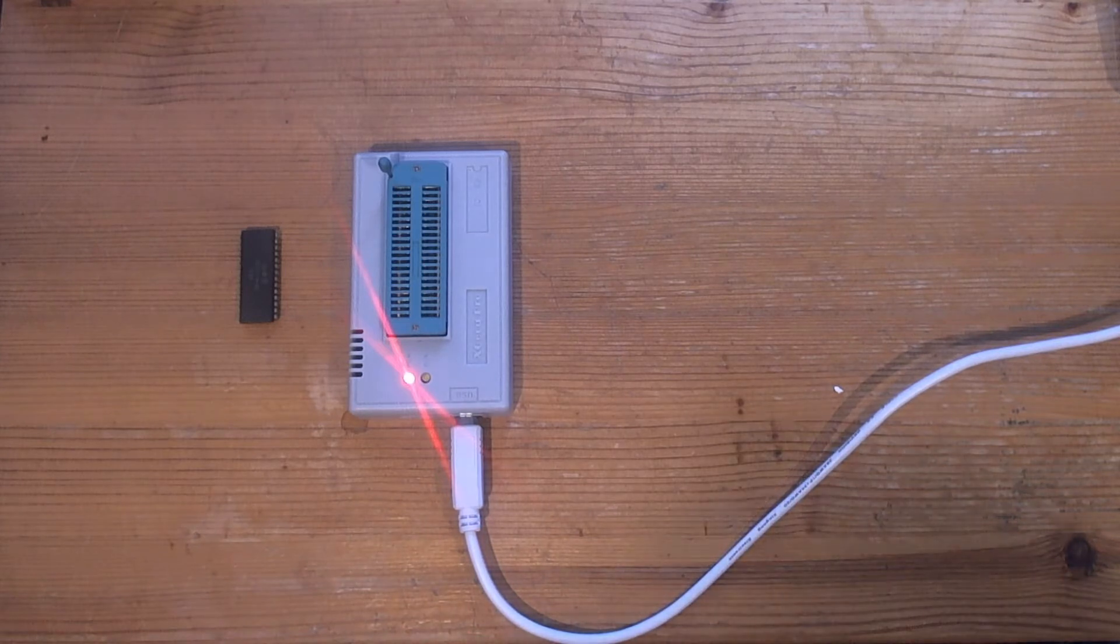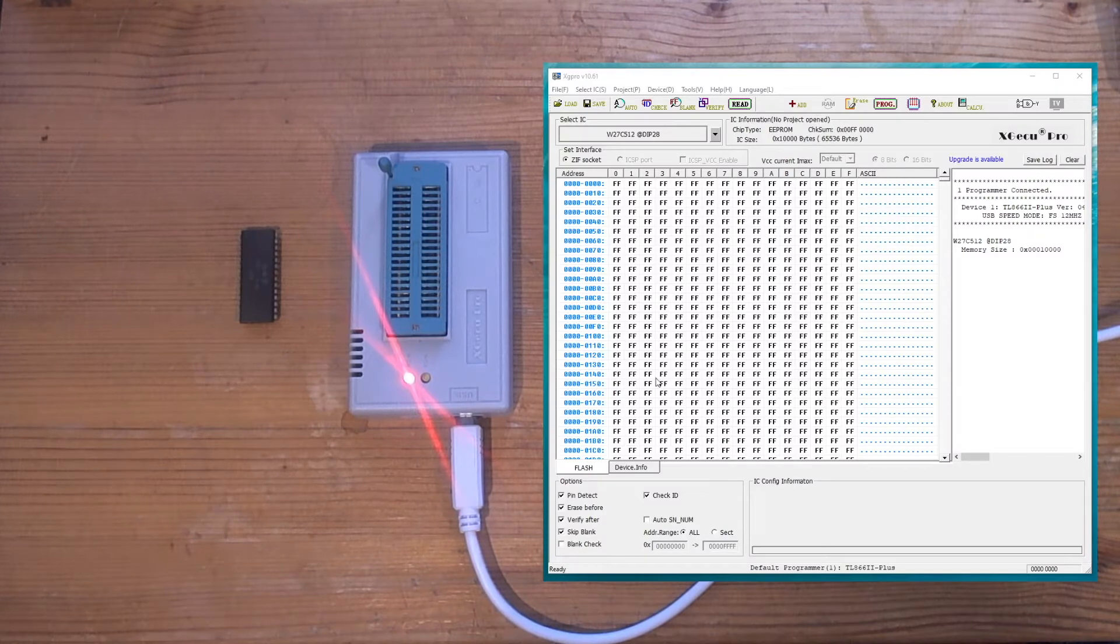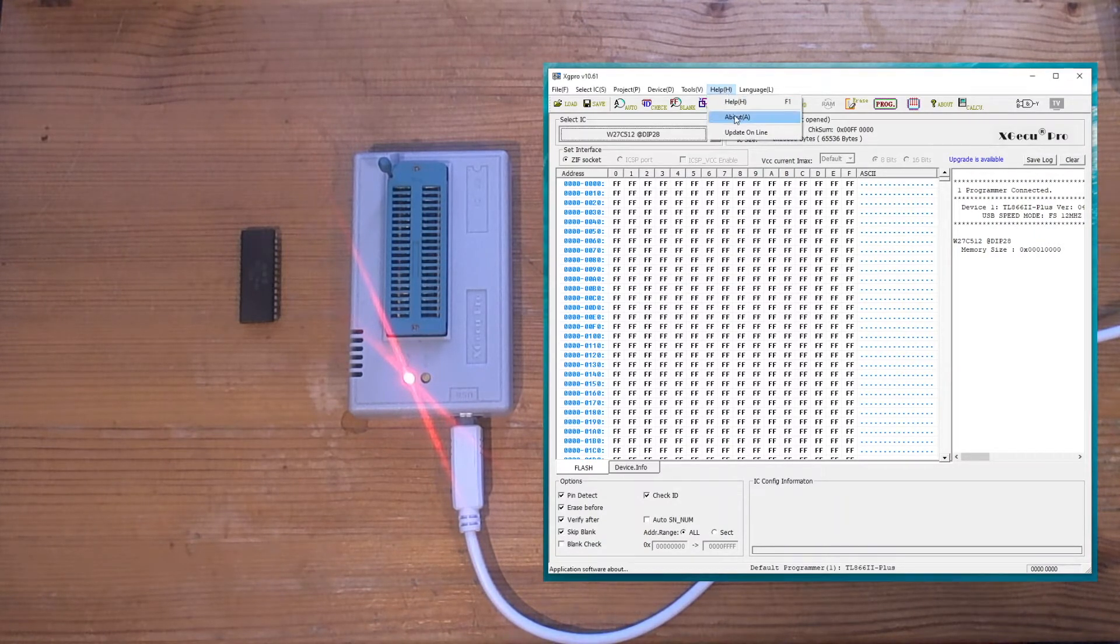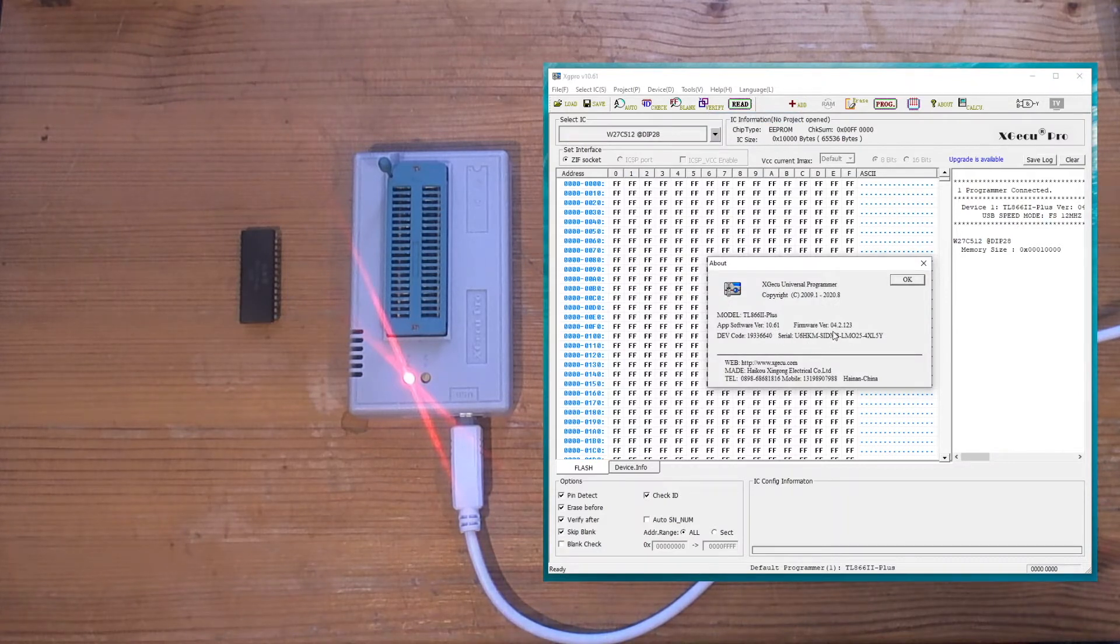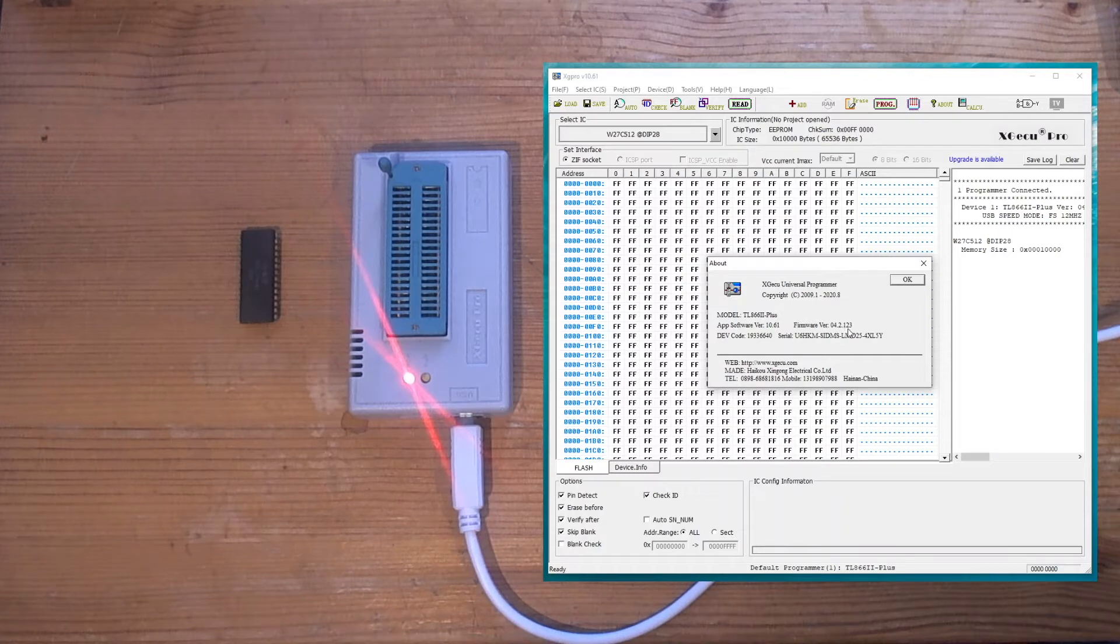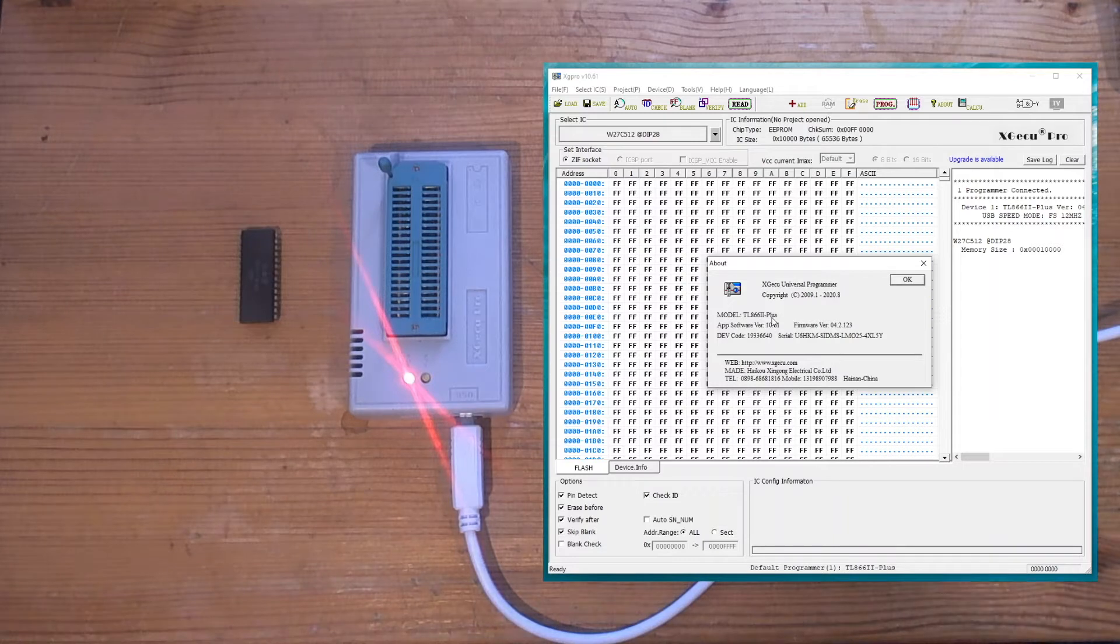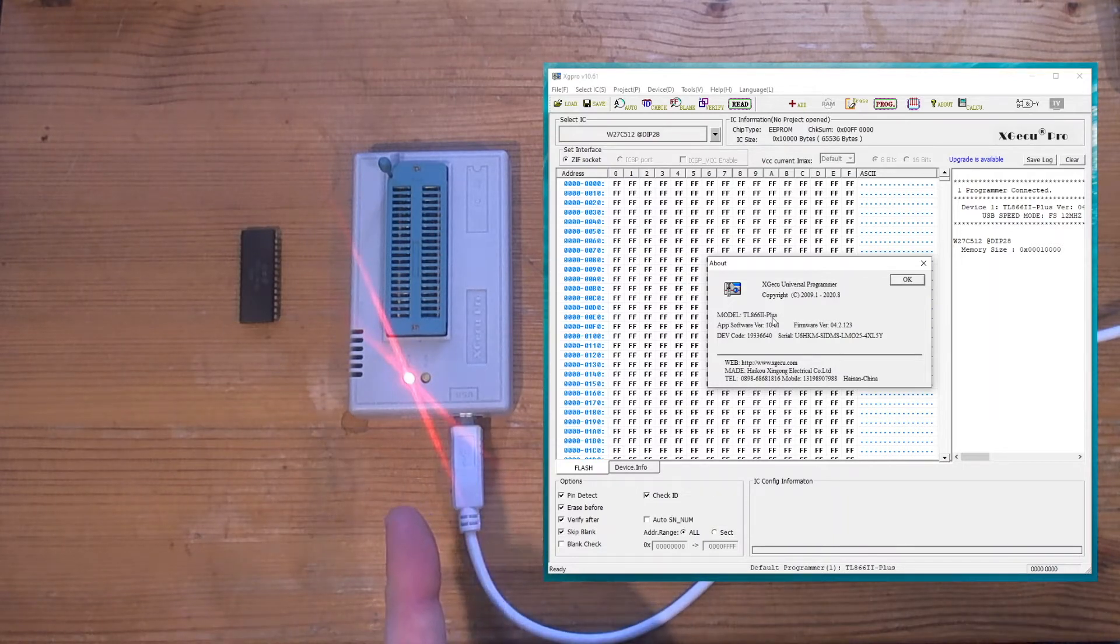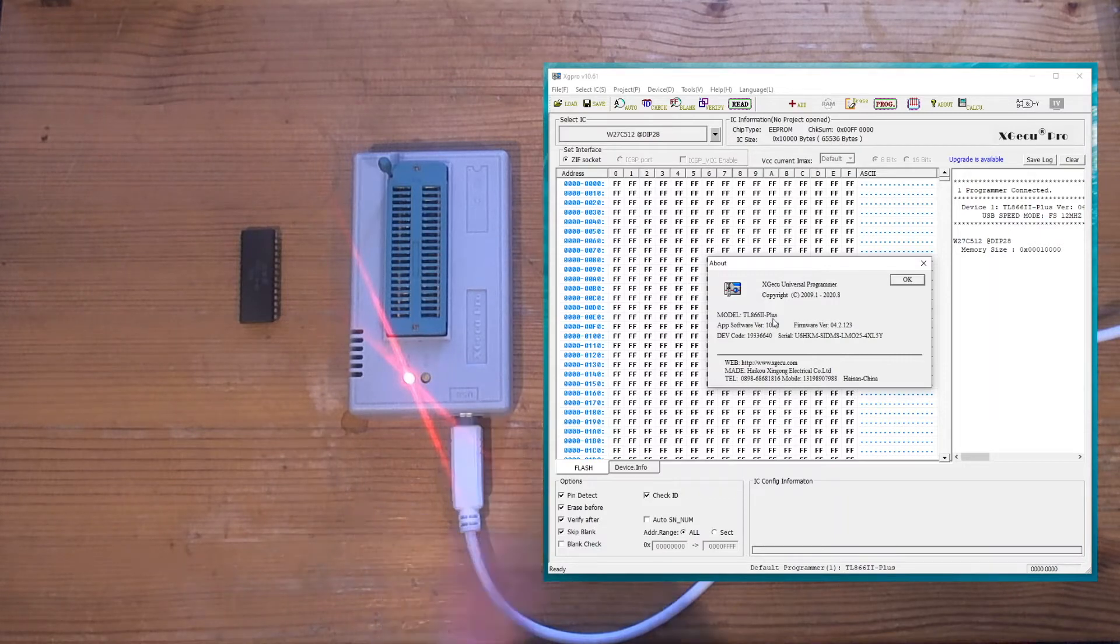So I've got the Mini Pro software loaded. The version I am using is 10.61 of the Windows software, and the firmware revision of the programmer itself is 4.2.123. And just to be clear, I'm using a TL866II Plus here. In order to test this, your mileage might vary with other versions of the TL866.